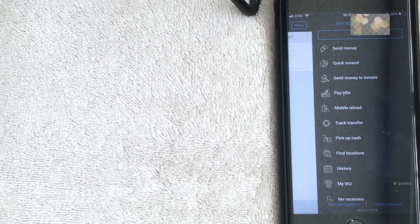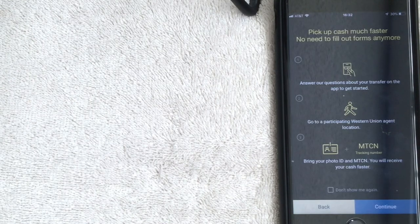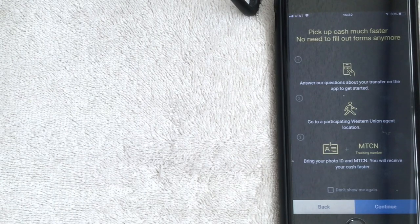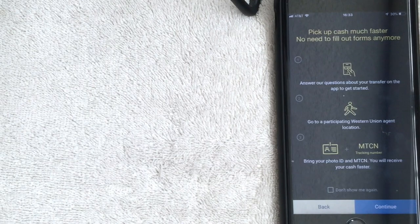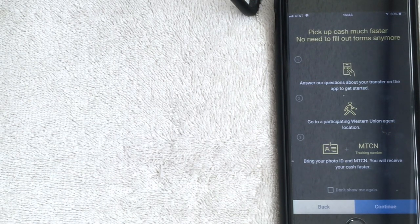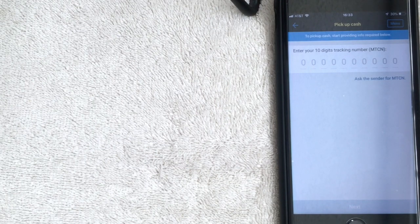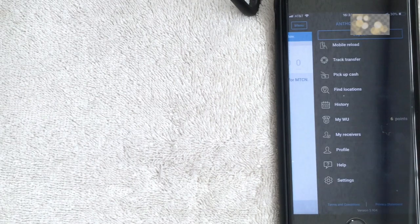Also on the menu is Pick Up Cash. Once you click on it, it tells you the instructions for picking up cash. First, click that button and answer a few questions about your transfer. Second, go to a Western Union agent. Third, bring your photo ID and the transfer number — that way you can receive your cash. Follow the prompts and it will give you instructions on how and where to pick up your money.